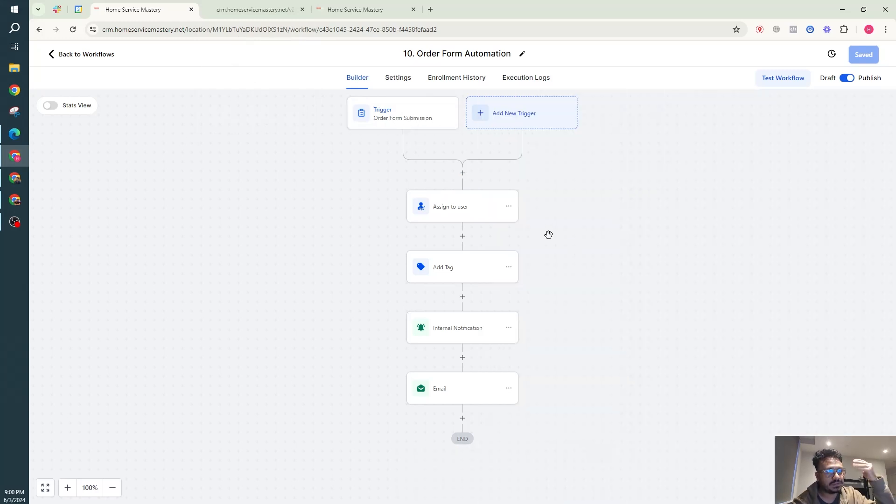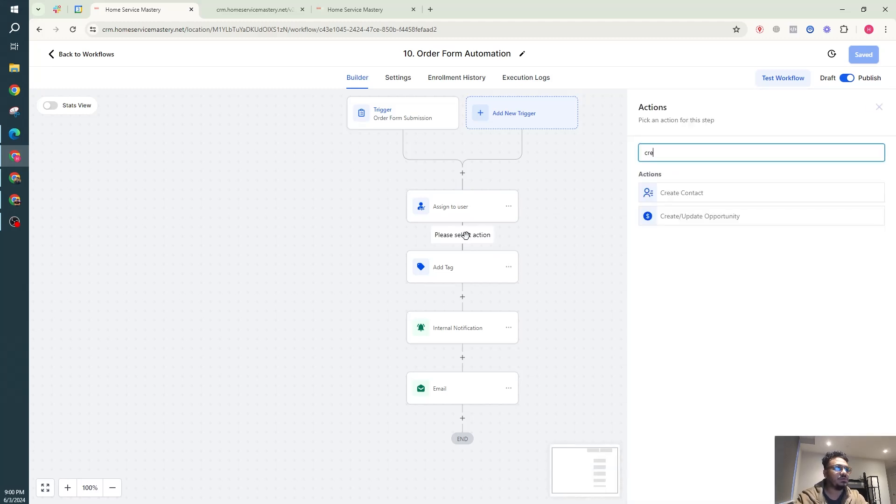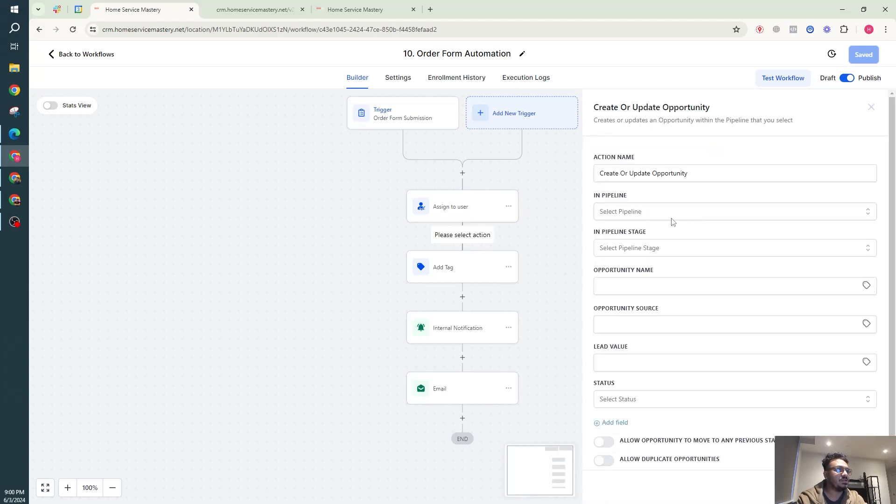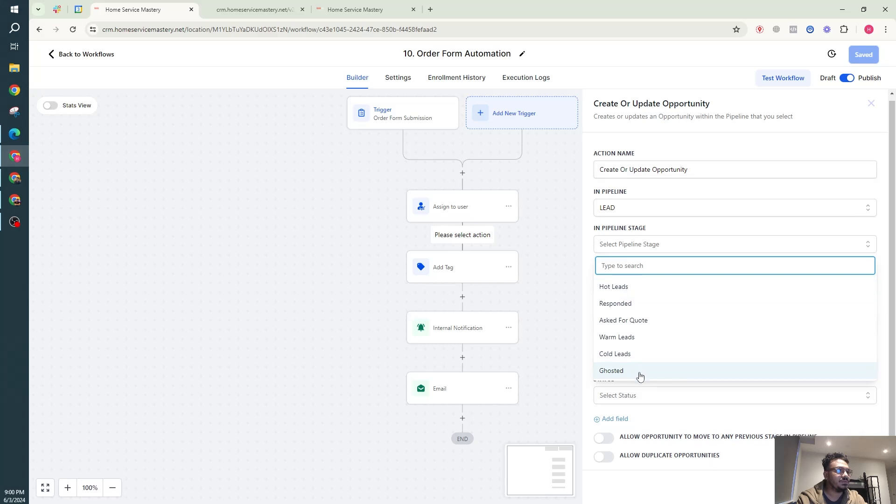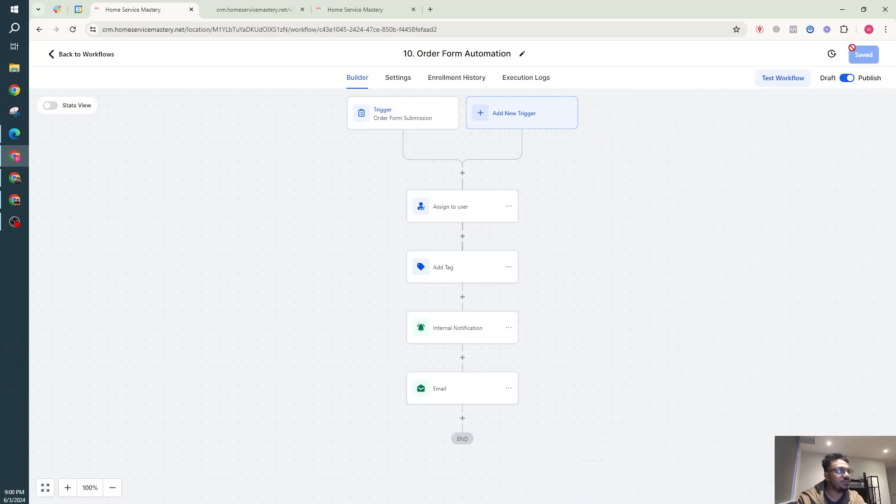You can also add them to create update opportunities. So you can definitely add them to a new pipeline, so you could say maybe like purchase or something. You can have a new pipeline there, pipeline stage saying purchase. You can definitely do stuff like that.